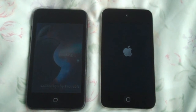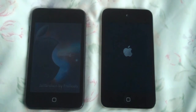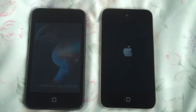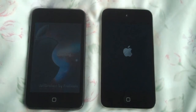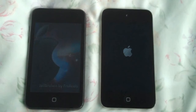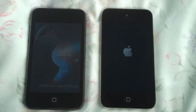I'll give you some specs. The 2nd generation has a 533MHz processor with 128MB of RAM, while the 4th generation has a 1GHz Apple A4 chip with 256MB of RAM — so that's double the speed on both RAM and processing. Although the iPhone 4 has 512MB of RAM, which is double that.